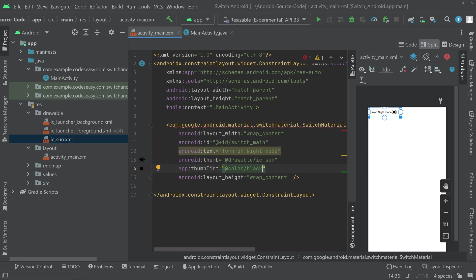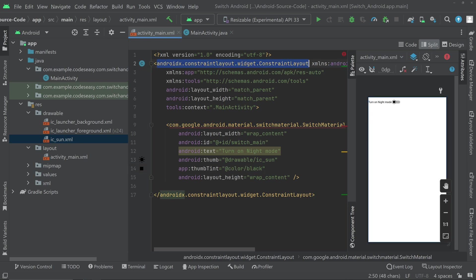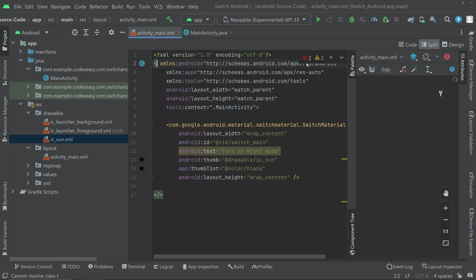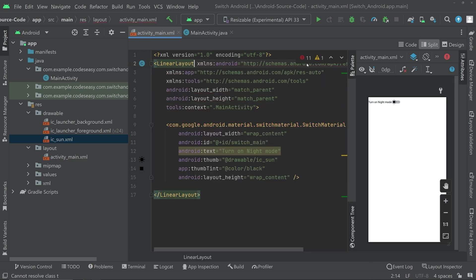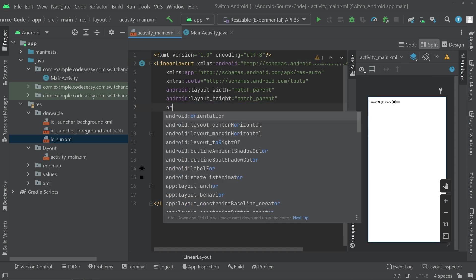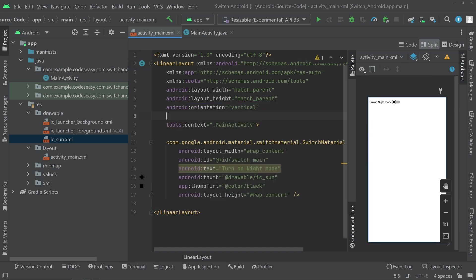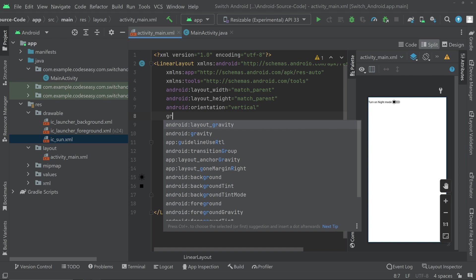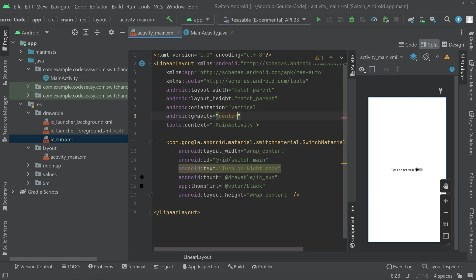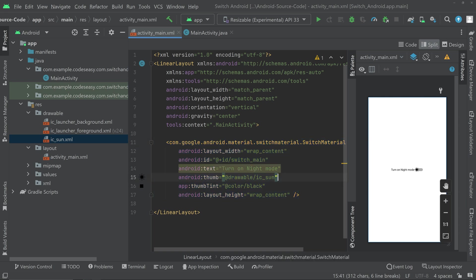So now we can change the parent layout to linear layout. We can also set an orientation vertical. Set a gravity to center. Now our layout part is almost complete. You can further continue and design the layout part according to your needs.